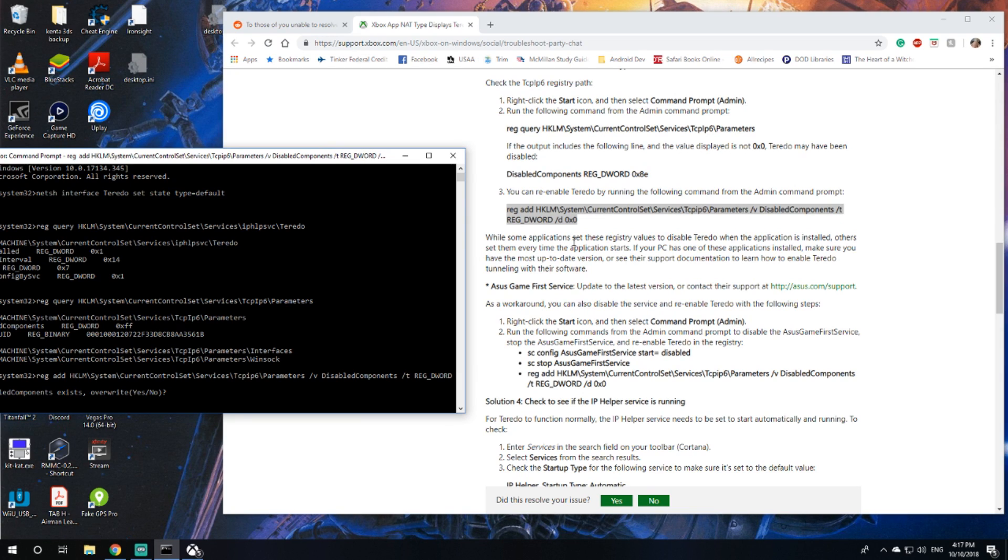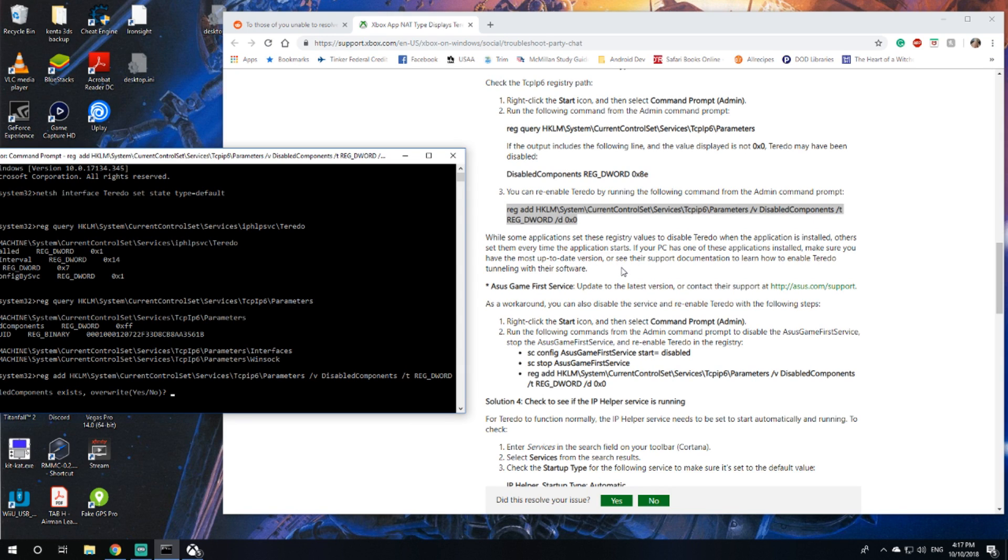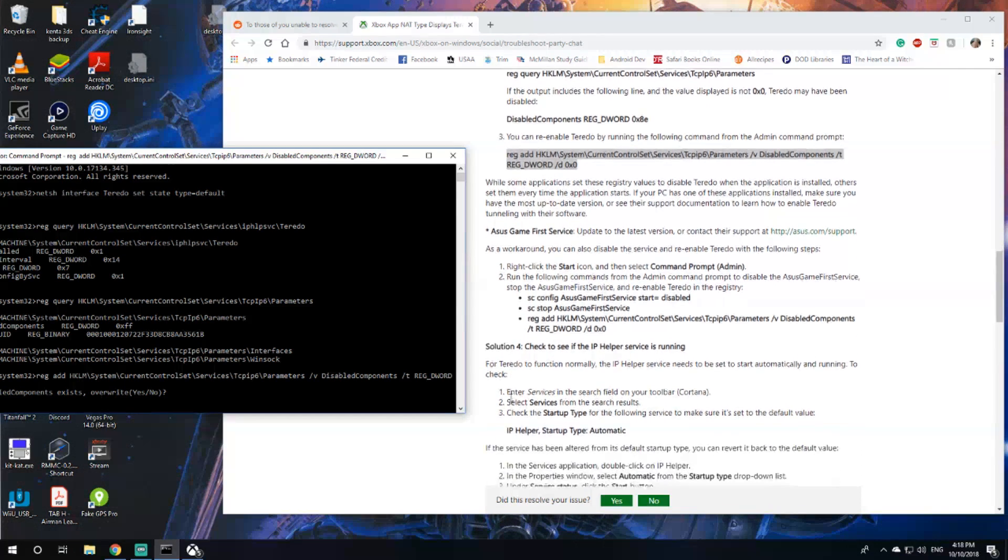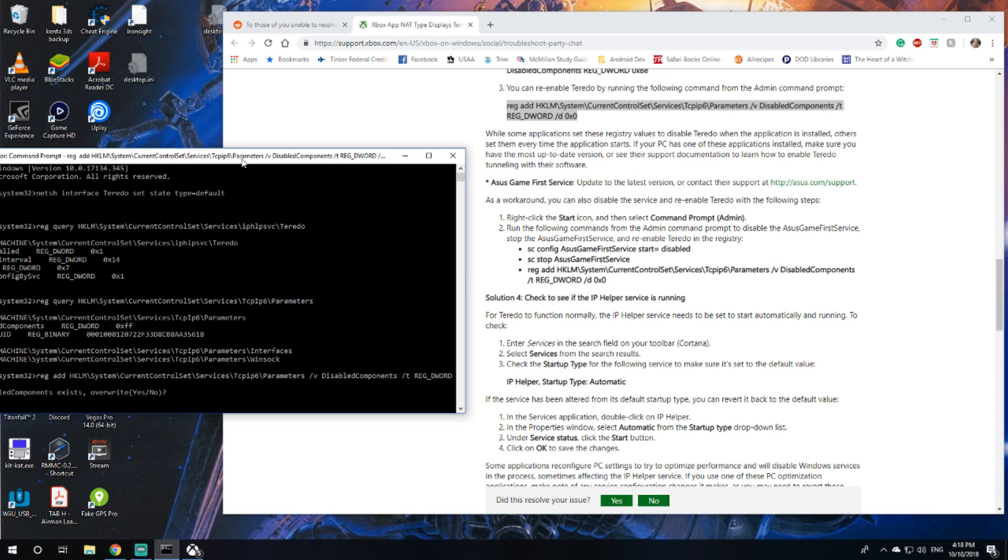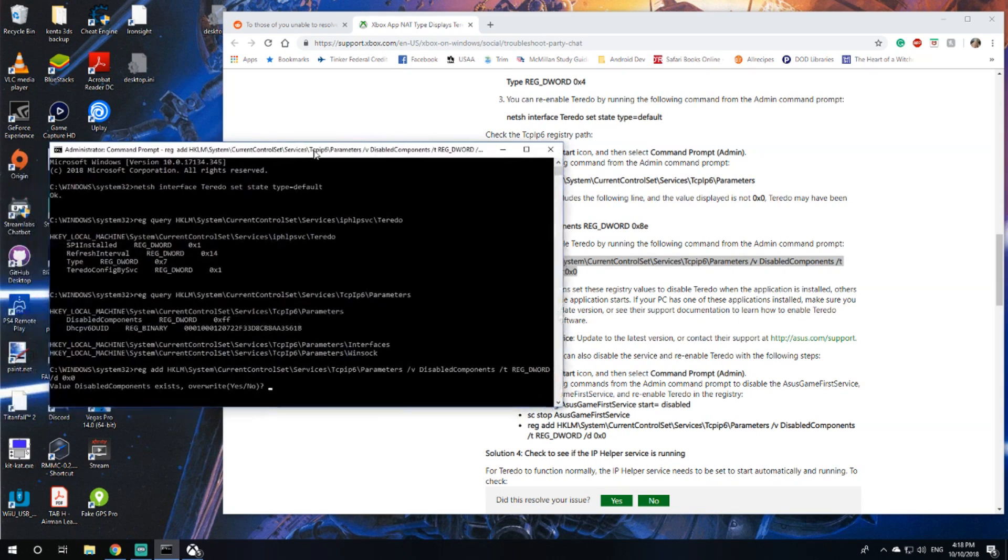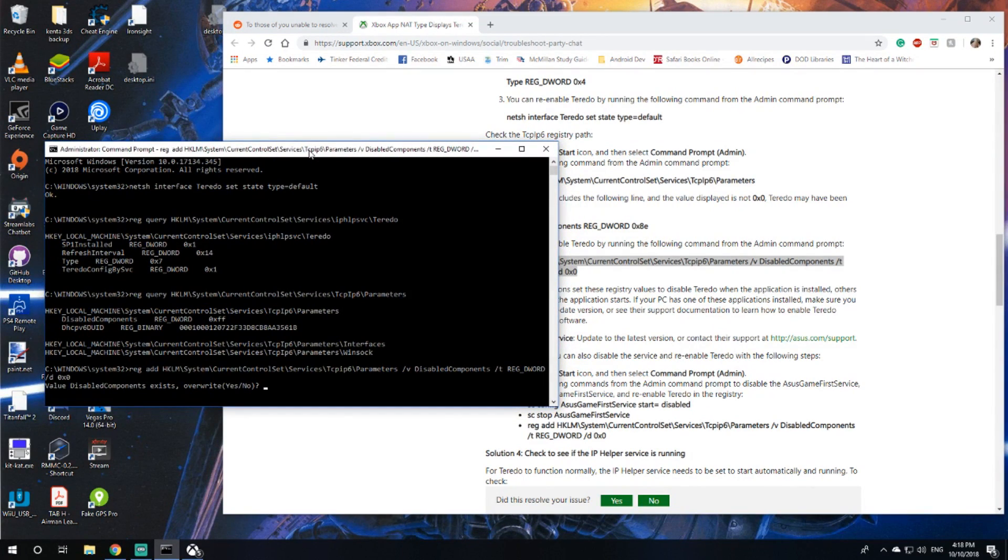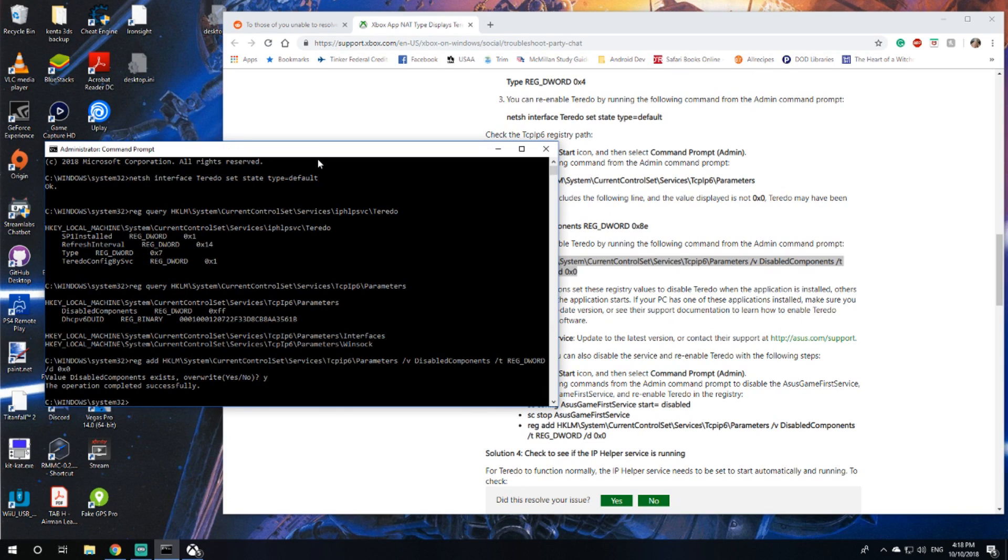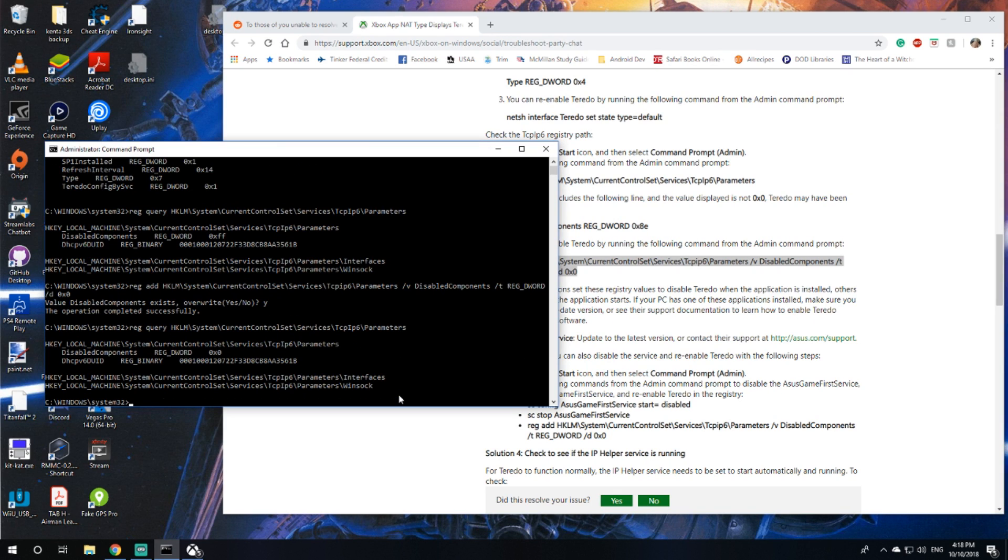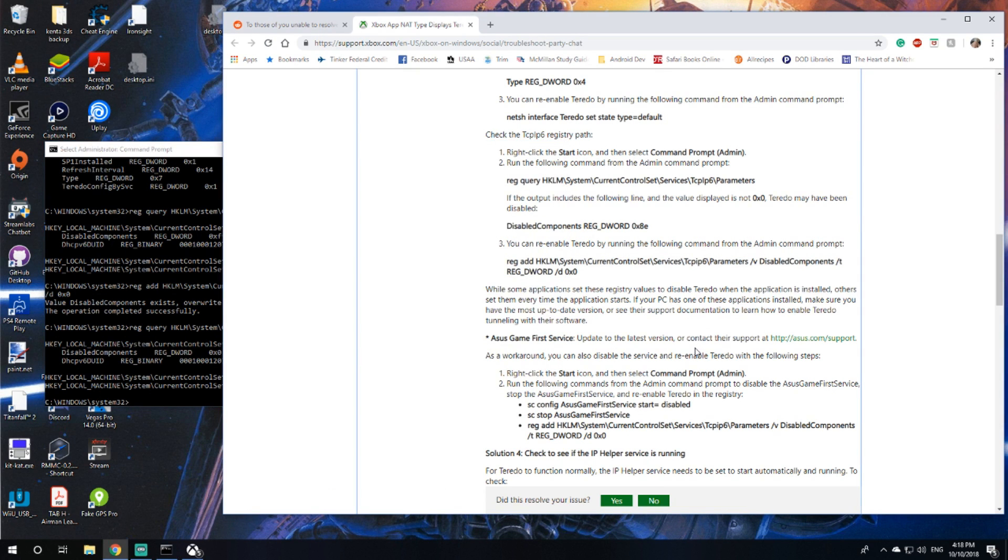While some applications set these registry values to disable Teredo when the application is installed, others set them every time the application starts. If your PC has one of these adapters installed, make sure you have the most up-to-date version. I'm gonna type yes, operation successful. Check this again, okay now we have 0x0 so that's right.